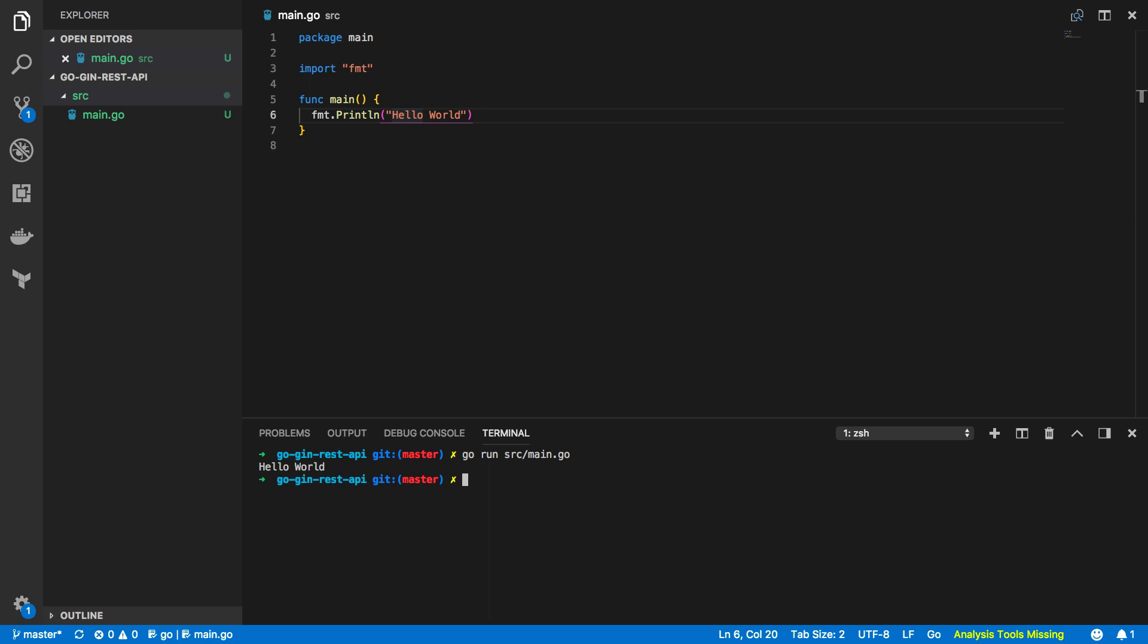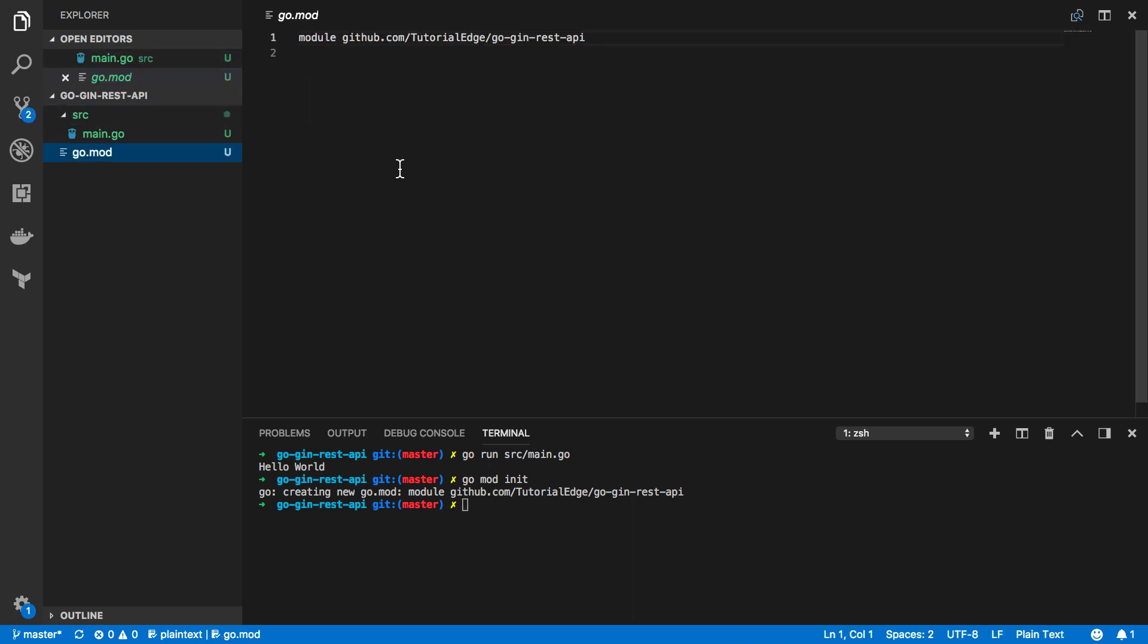Now we're also going to be using Go modules in this tutorial and I know this is a new feature that's just been released in version 1.11 of the language. Now in order to initialize this project we'll have to do go mod init like so and that creates a new go.mod file.